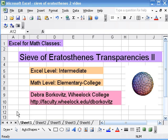This is the second video on using Excel to make transparencies to study the Sieve of Eratosthenes. In this video we're going to look at how to color in the squares automatically so we don't have to just select all the cells and paint them.